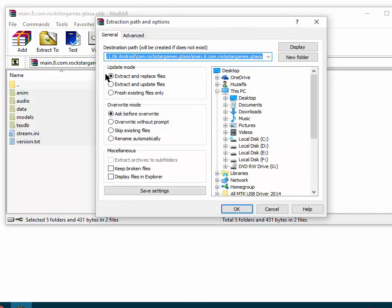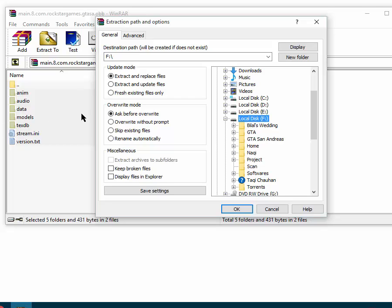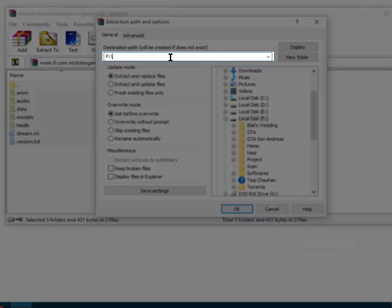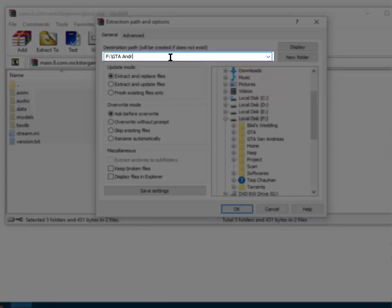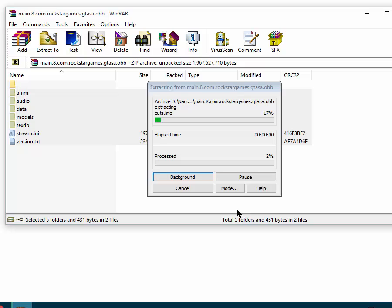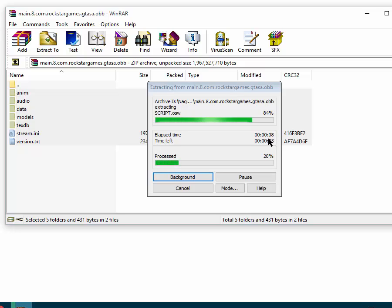Click 'Extract to' and then go to the location where you want to extract this OBB file. To create a new folder, after selecting the location, type the name of the folder — like 'GTA' — and click OK. It will start extracting. It can take time depending on your computer, so you have to wait.